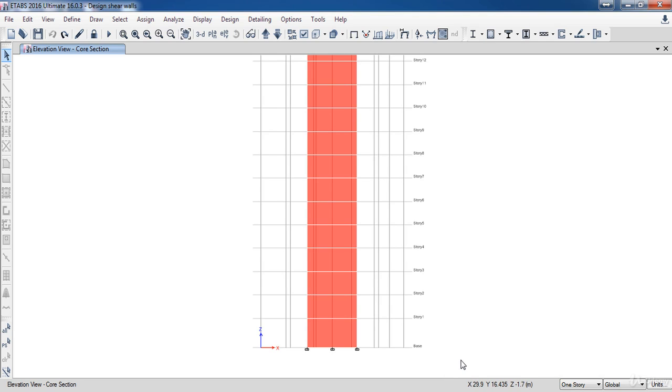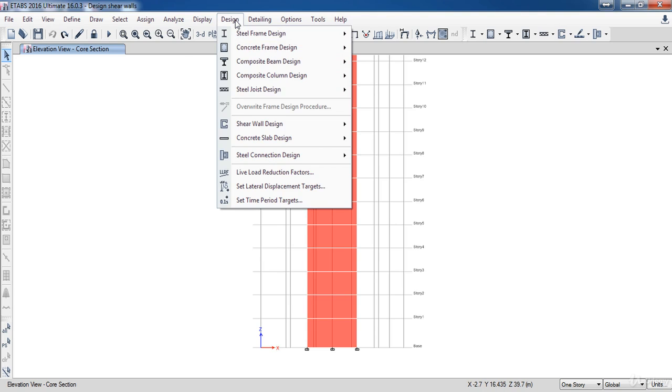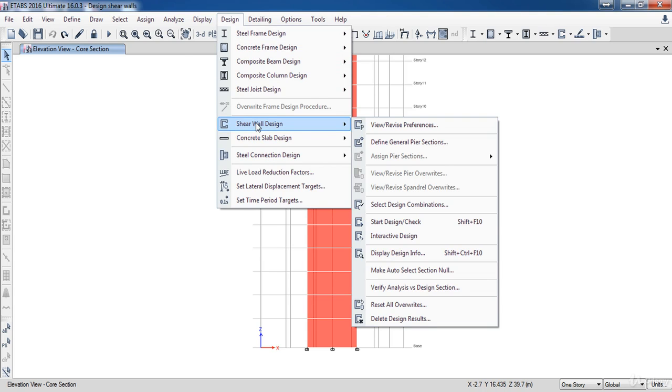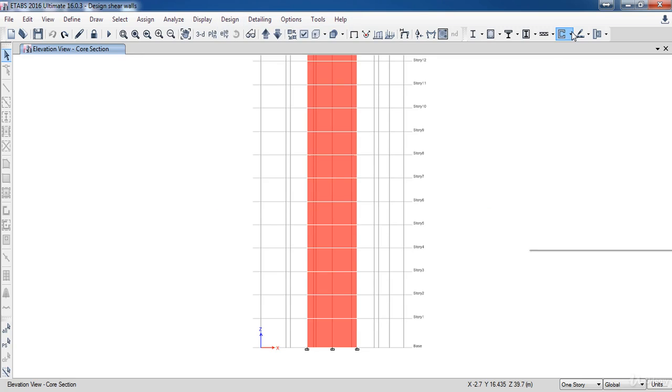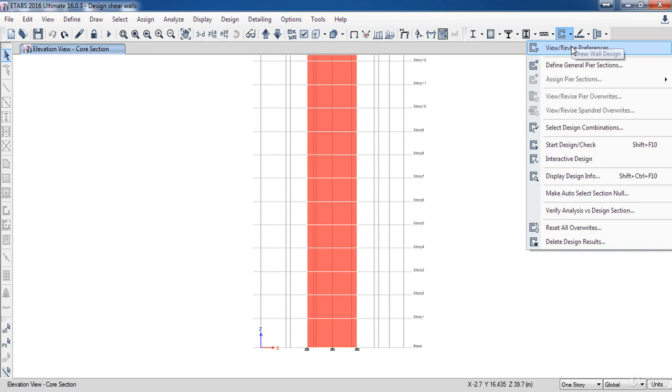Next we need to select the design code. So go to the design menu, then shear wall design, then select view preferences. Or you can click here, then select view preferences.